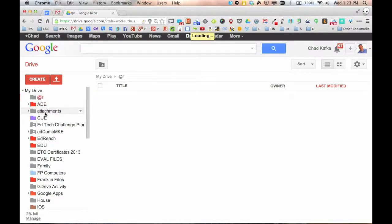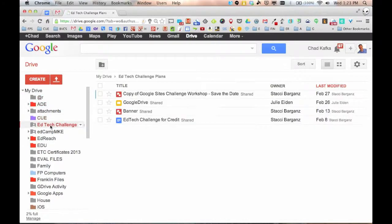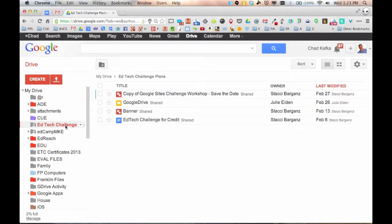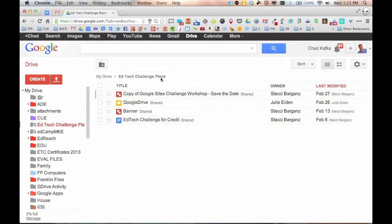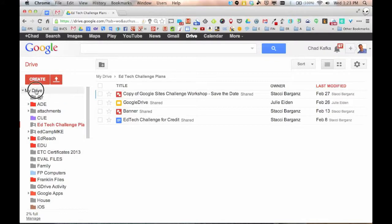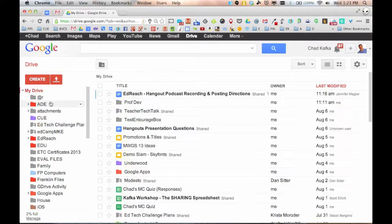So if I click on a specific folder, you'll notice that the folder color changes to red. That means I'm currently looking at that folder. As well as right here is a little trail. I'm in my drive and within my drive I'm looking in the EdTech Challenge Plans folder. So just a little bit of how to navigate there.